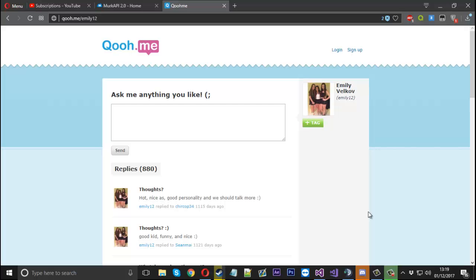Hello everyone, Mr Merkidge here and today I'm going to show you how to create a basic spammer for some of these anonymous question websites.